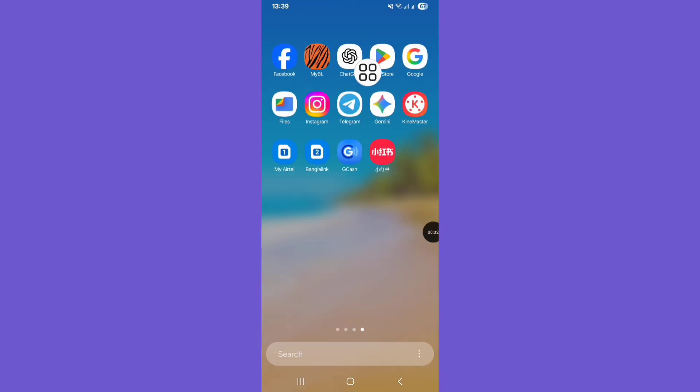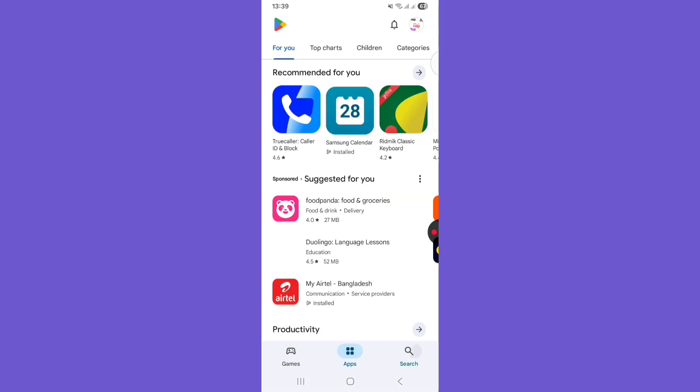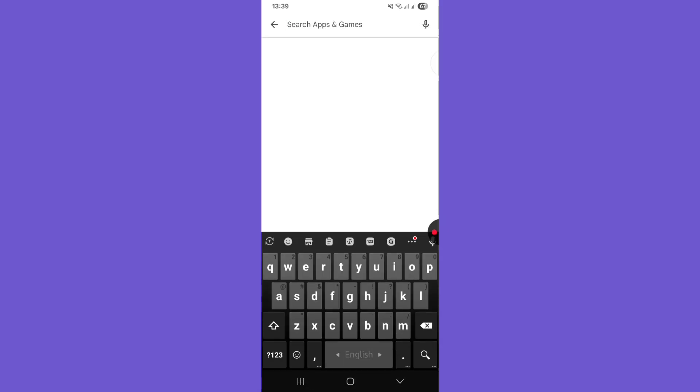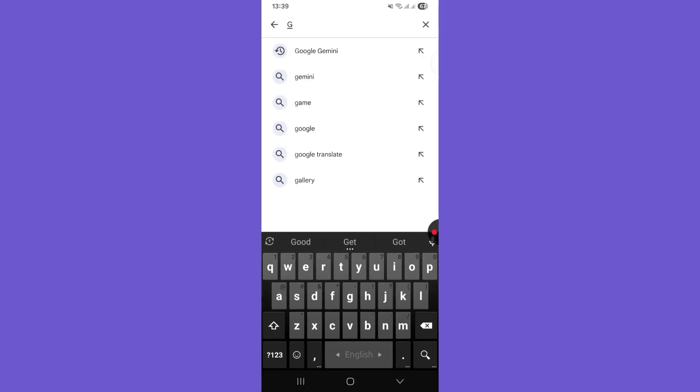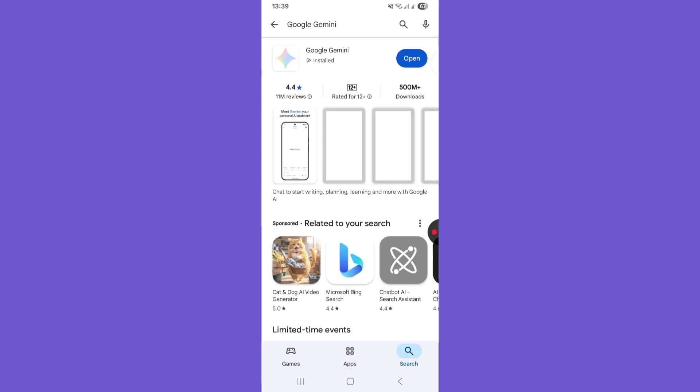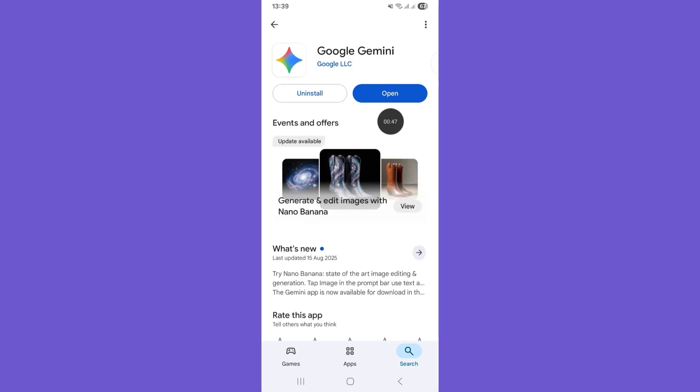Open the Google Play Store, then click on search and search for Google Gemini. Search and update your Gemini app.